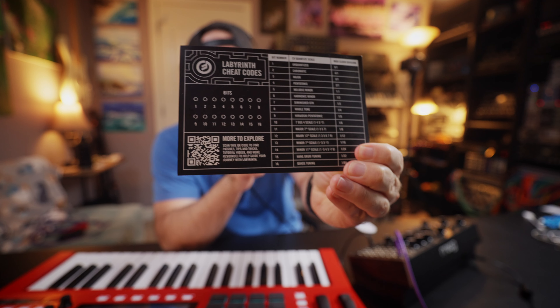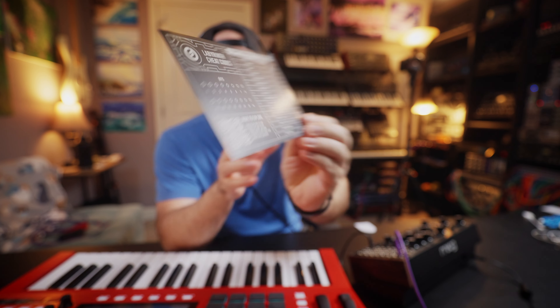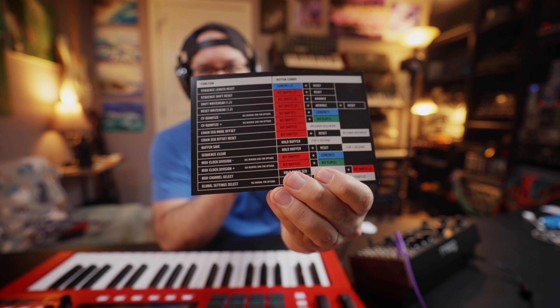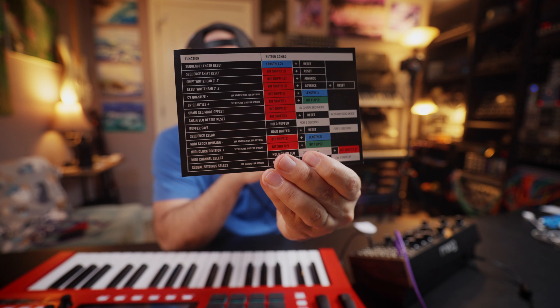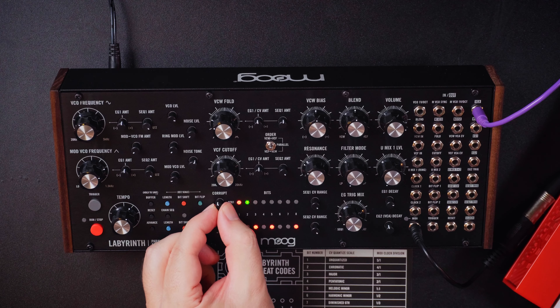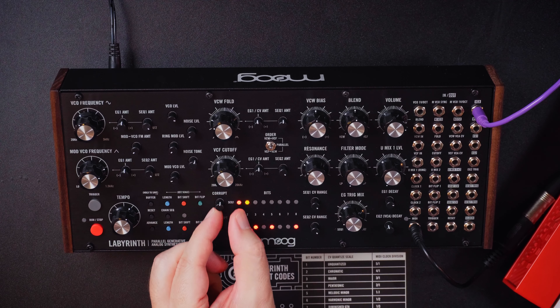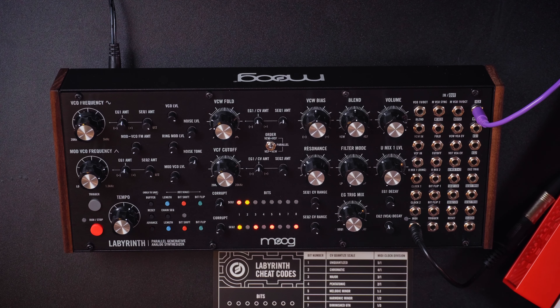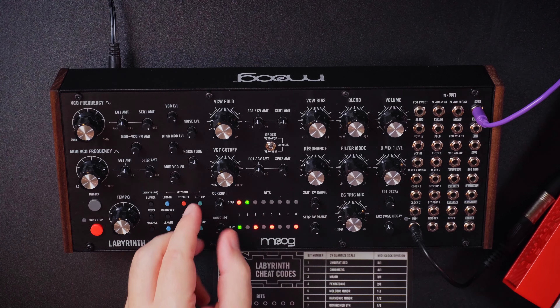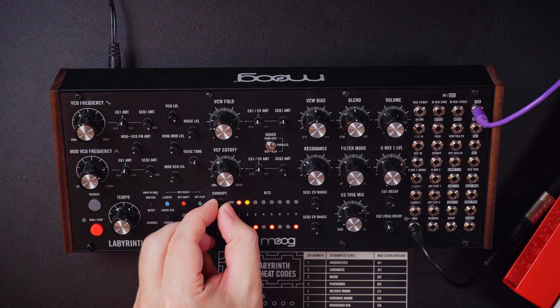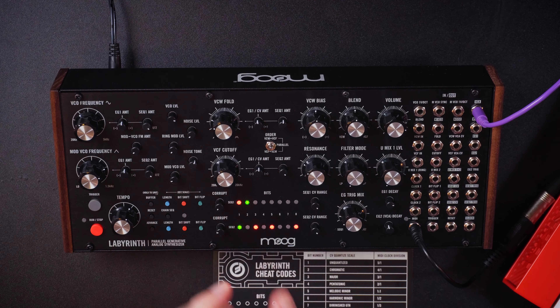This card that comes with the box is a bit of a cheat sheet. With the corruption knob, if it's past noon it will start writing a rhythm; prior to noon it's going to write values. If it's all the way counterclockwise, it's not going to change anything — it'll keep whatever's in memory, which is handy for having some consistency.